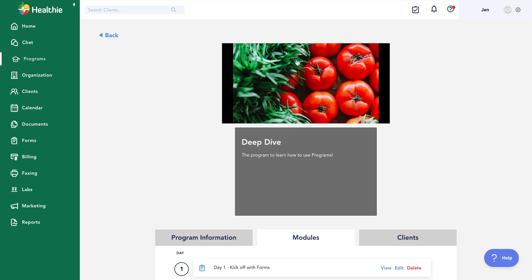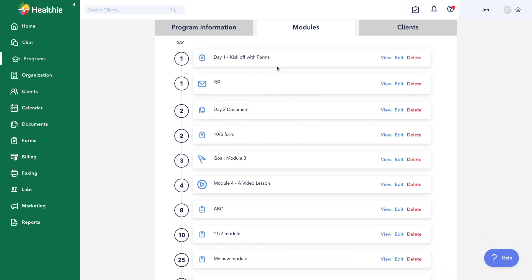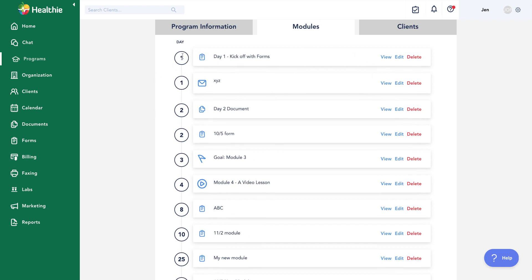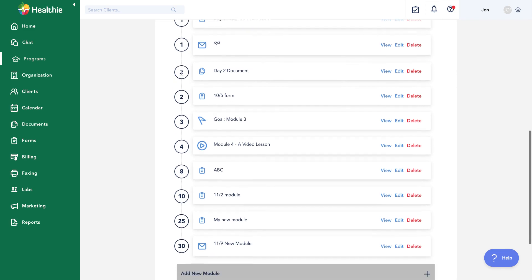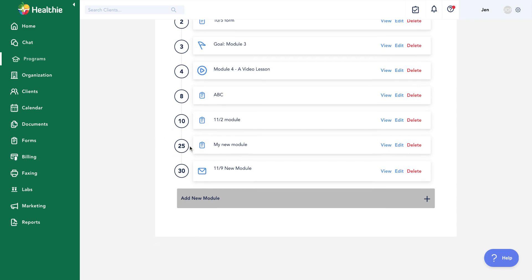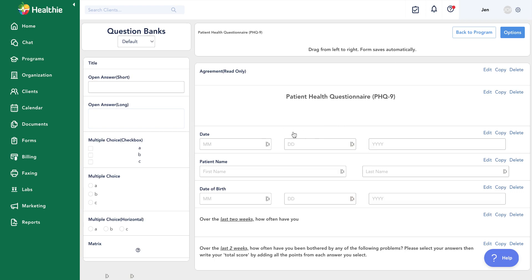The next tab is the modules tab. Modules are the actual content of the program — the content dripping out to clients. Here you can see the day each module releases. You can have multiple modules releasing on the same day, and you can skip days. Each module shows its title and an icon representing its content type. You can view or edit a module, edit the day it becomes available, reorder modules releasing on the same day, and toggle the setting requiring the client to complete a module before accessing the next one.